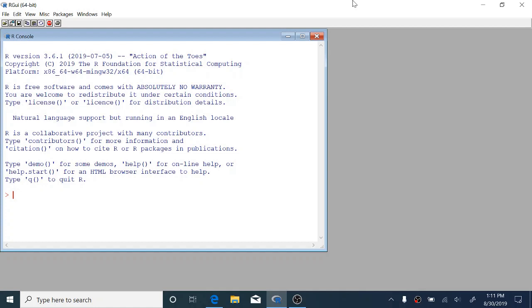Hi everybody and welcome to pre-lab 2 for Stats 250. Today we're going to walk through the pre-lab assignment using a different data set than the one that you've been told to use and we're going to show you how to do things like make box plots and get numerical summaries from your data.